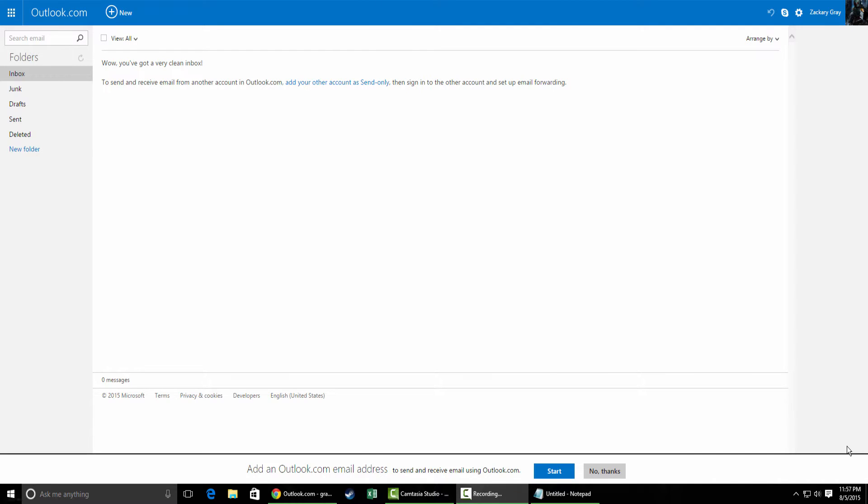My local university uses Gmail, so the settings kind of apply. If your university doesn't use Gmail or Office 365, they should hopefully have a help document on their website that you can follow to do the same thing.